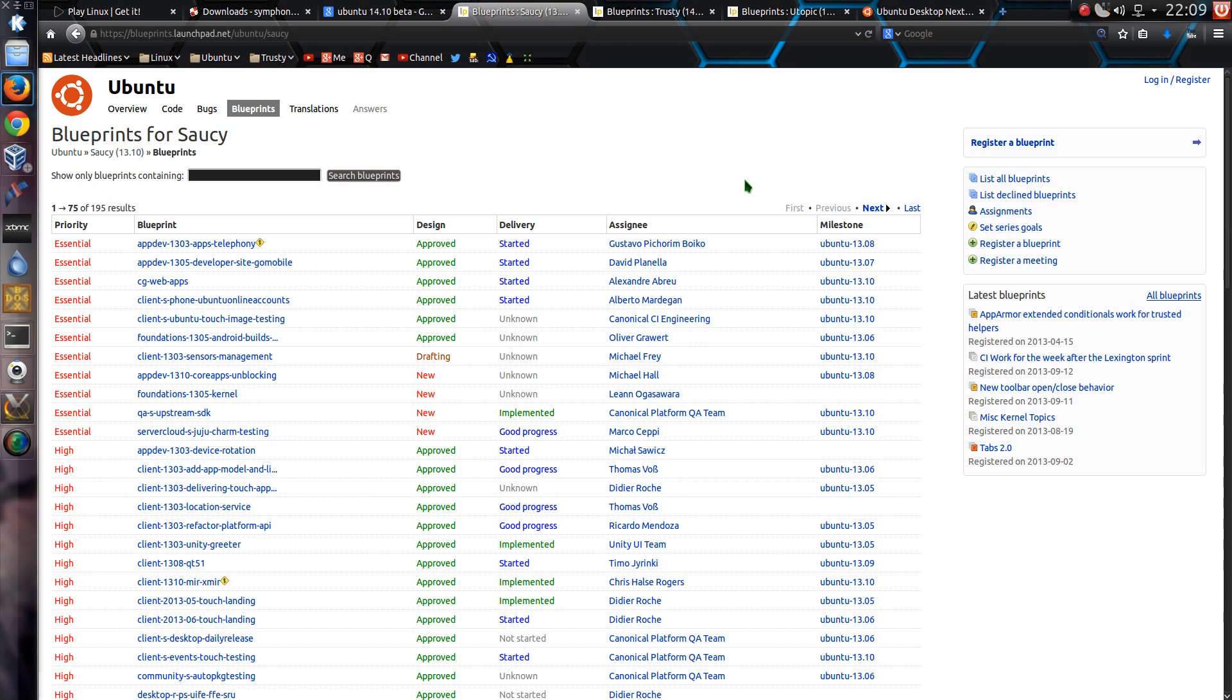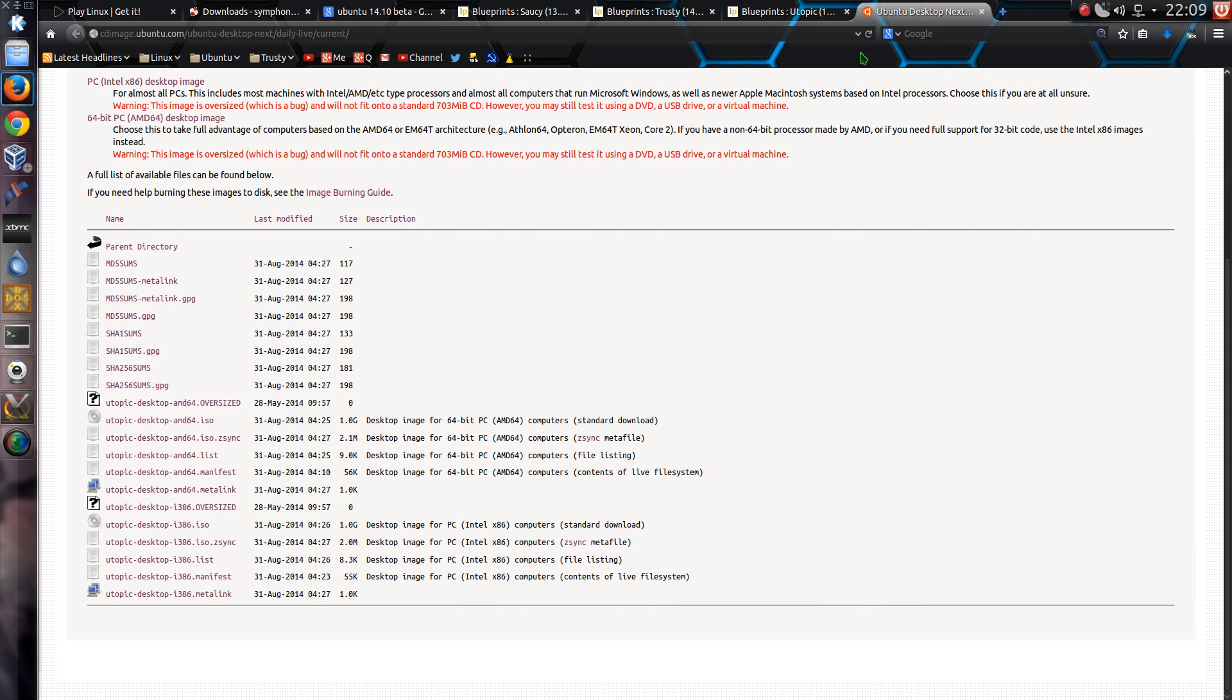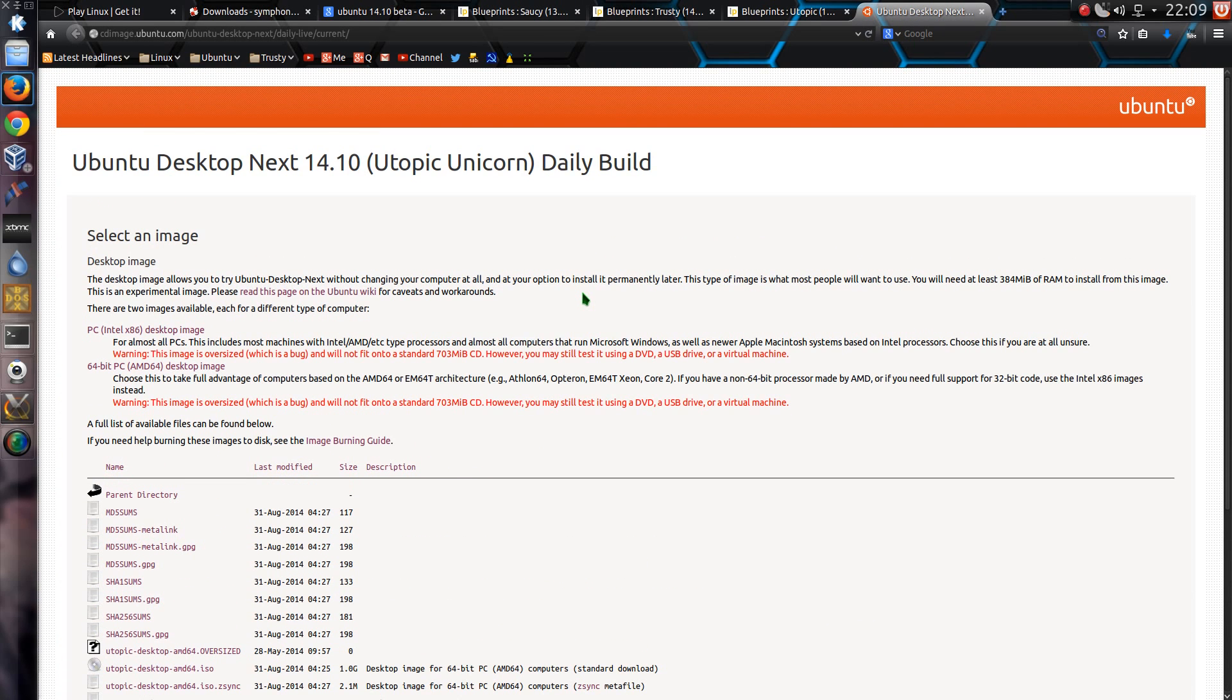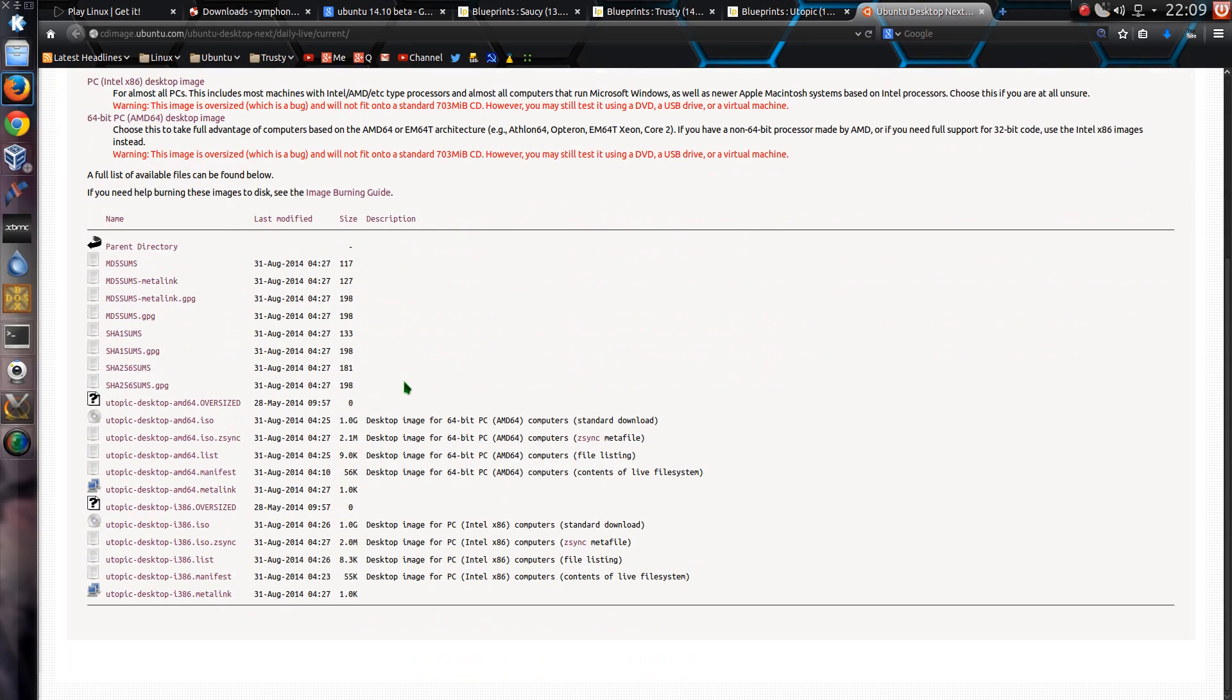So what is the change this time? And the answer is, we now have an Ubuntu Desktop Next. So this is Unity 8 running with the Mir display drivers. You can now download the ISO of that and install it on your system.